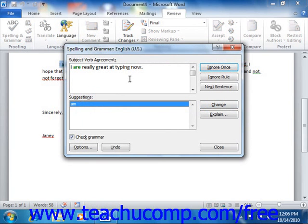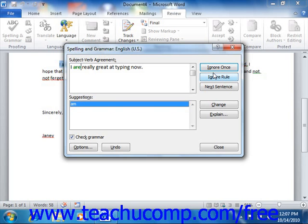Now, if the word that Word thinks is misspelled is truly spelled correctly — as will happen with some proper names and technical terms — you can select to ignore the word by clicking the Ignore Once button in the Spelling and Grammar dialog box. If it's a word that occurs repeatedly in the document, you can click the Ignore All button to tell Word to ignore all instances of this word exactly as it appears in your document.